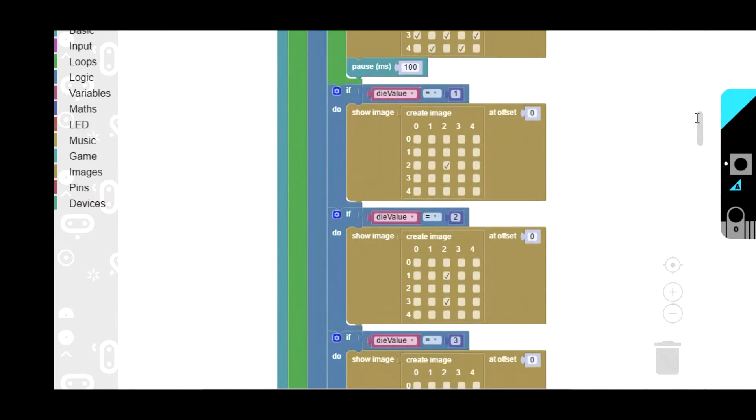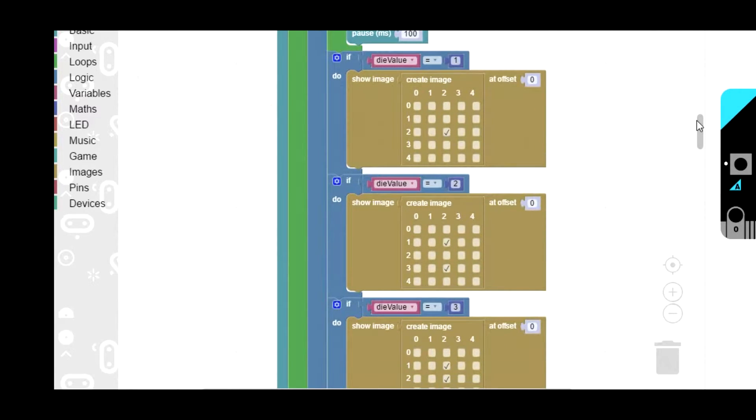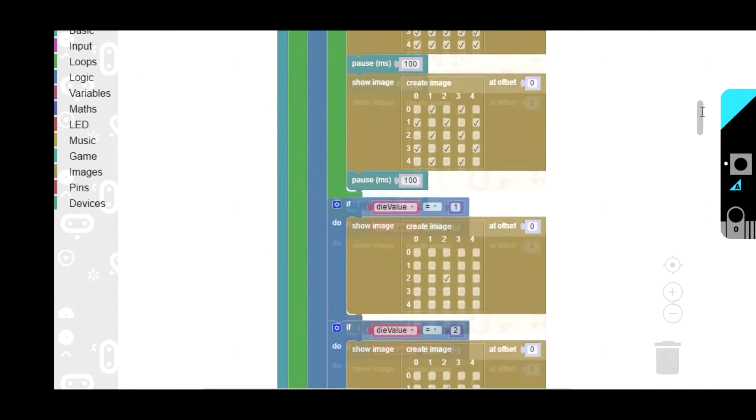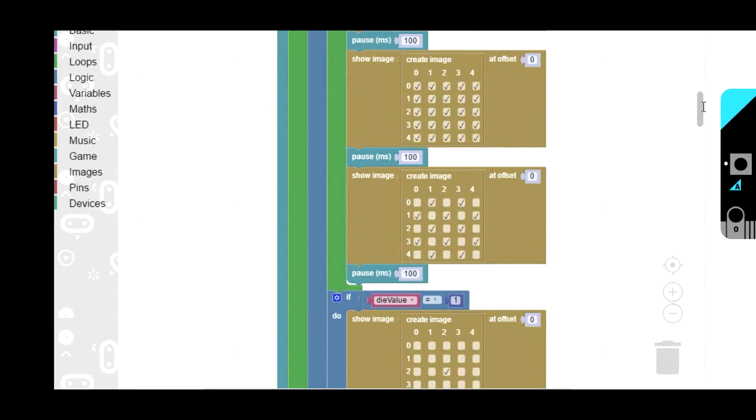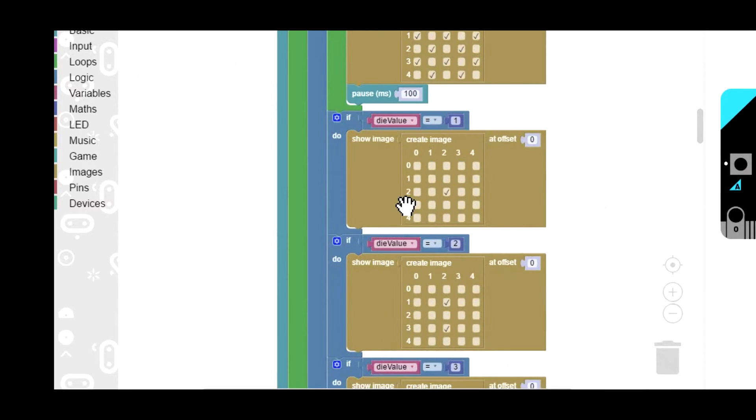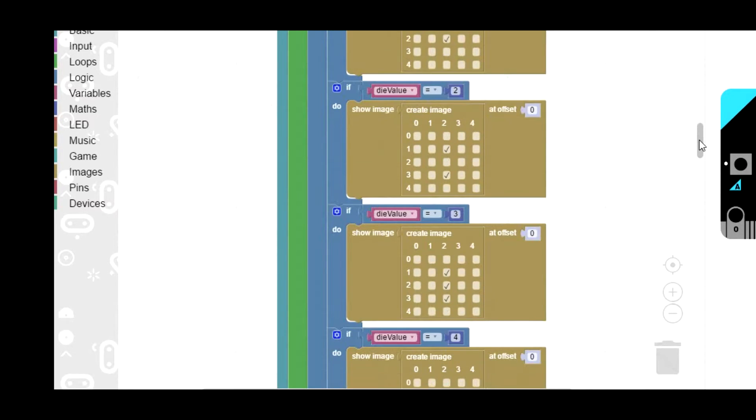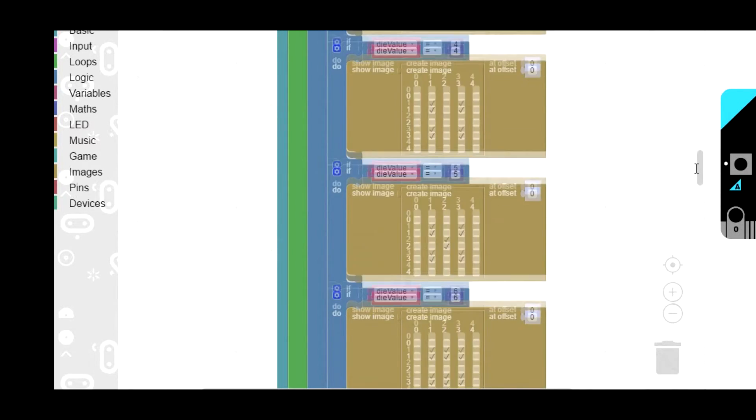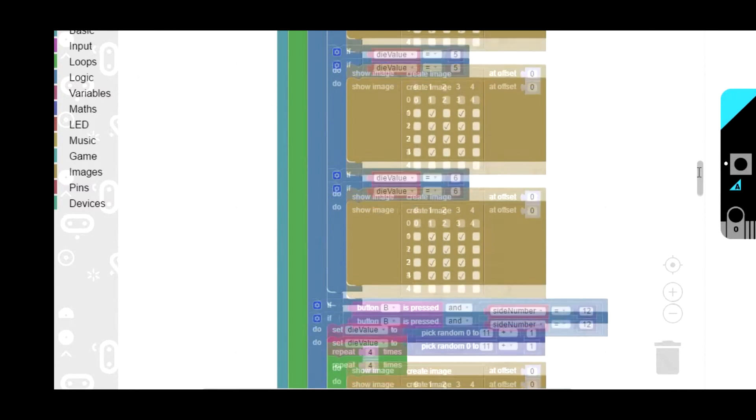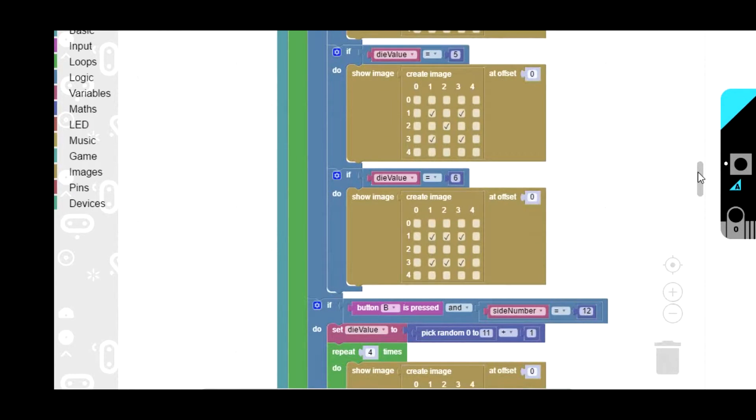Then we go on to the bit that shows the correct number. We've got the die value variable which I set up before with the random number. If it's 1 show that pattern, if it's 2 show that pattern, etc. These are just show image blocks showing the relevant pattern.